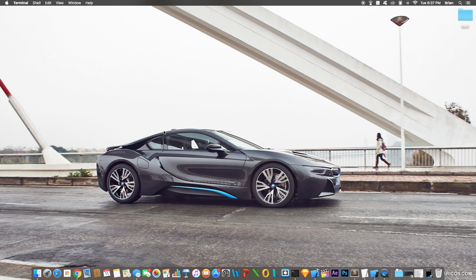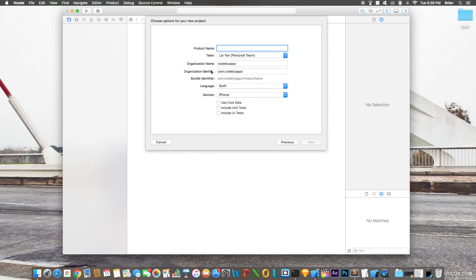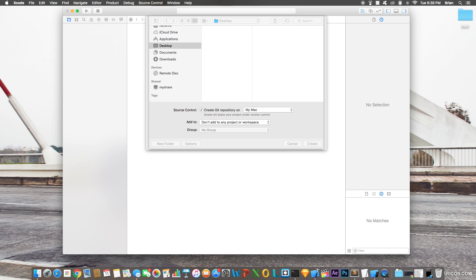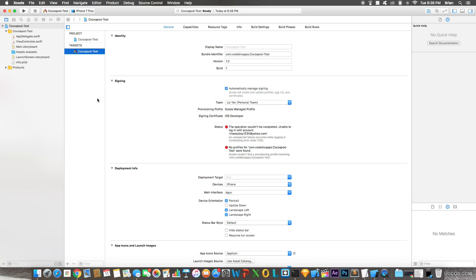Let's open up a brand new Xcode project. I already have one here — a blank single view application — I'm just going to call it 'CocoaPodsTest'. Now when you're working with CocoaPods, when you first create a brand new project, this is not the project file you'll ultimately be working with. Close out the project you just opened.